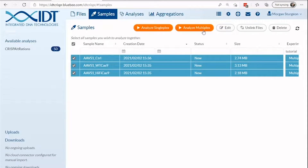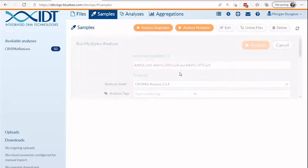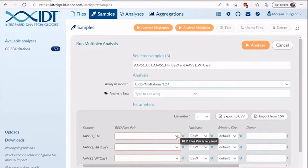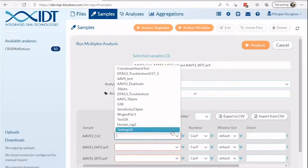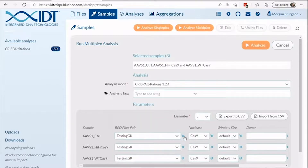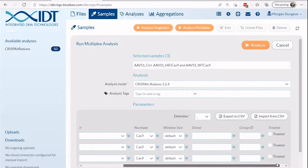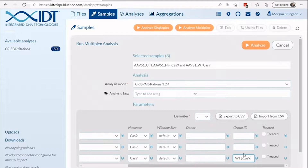To begin, select the desired samples and click the Analyze Multiplex button. To pair your guide and amplicon bed files, watch the video titled How to Quality Control Check Multiplex File Inputs. Once successfully QC'd, you may select your guide and amplicon pairs, and other relevant run information such as CRISPR nuclease used, the window size for interrogating variants, nucleotide sequences for HDR donors used, sample name information, and whether it was treated or untreated.